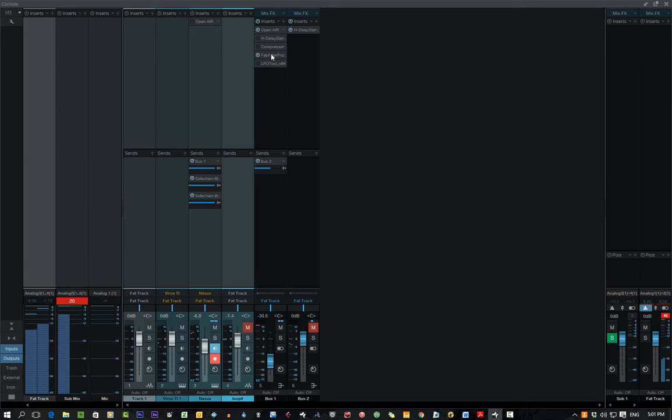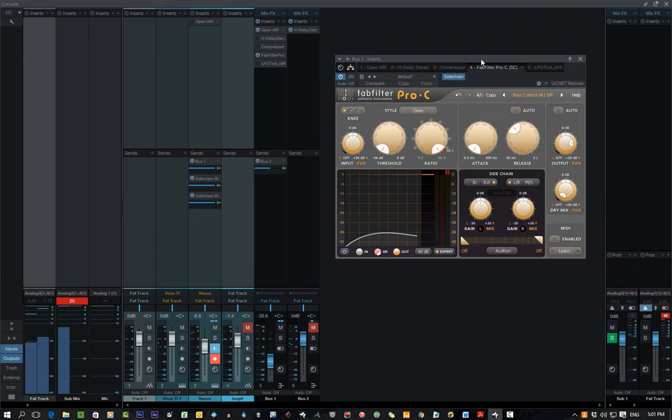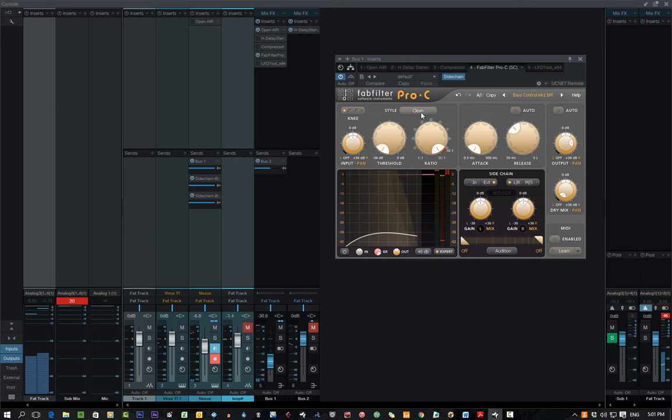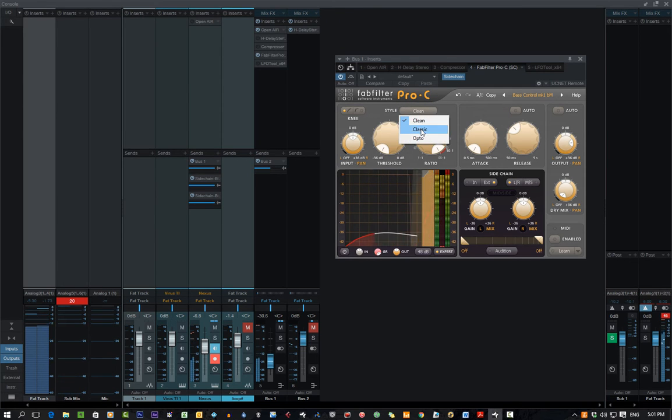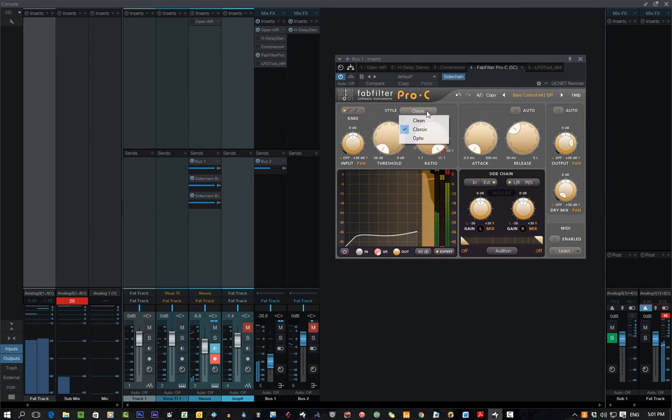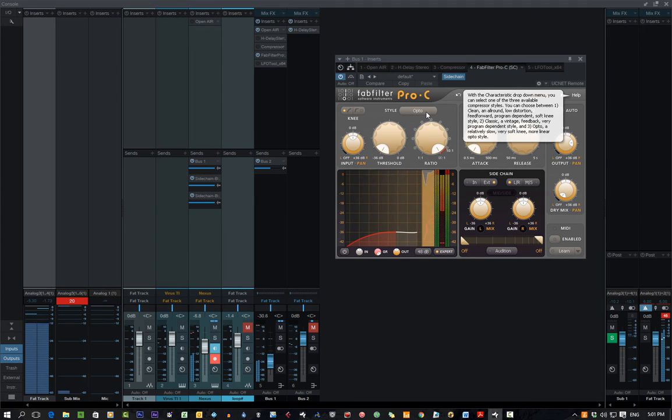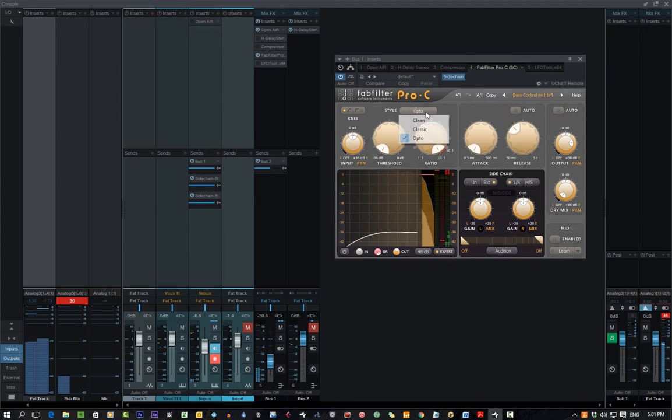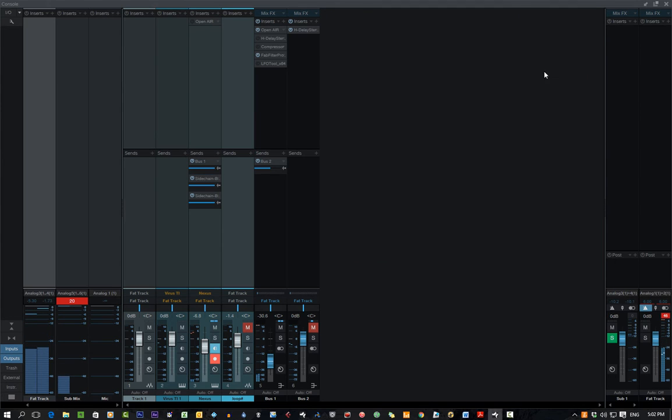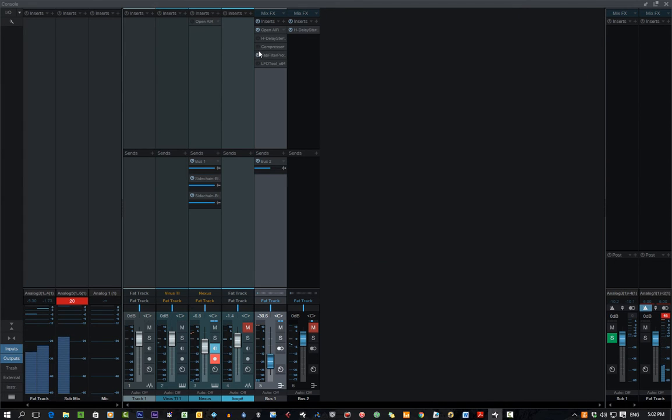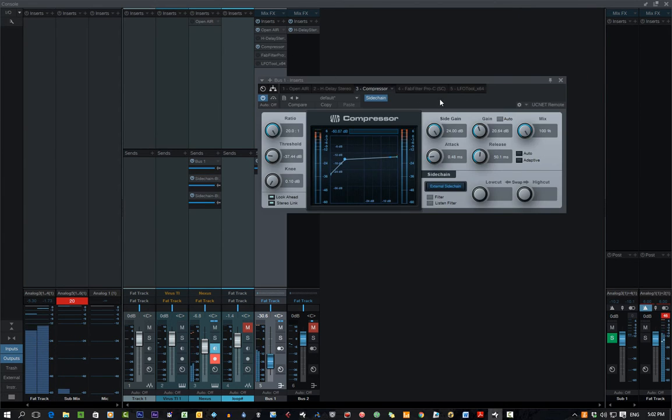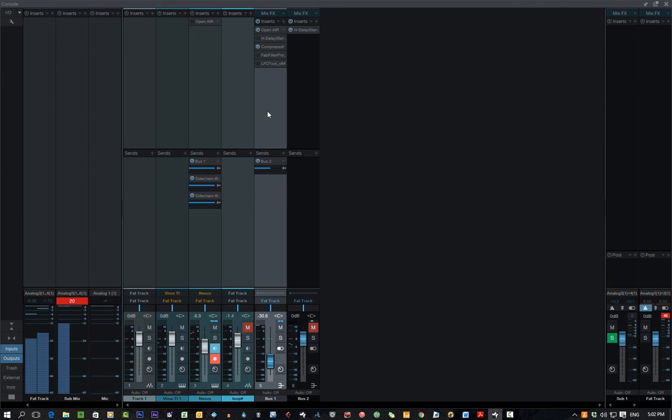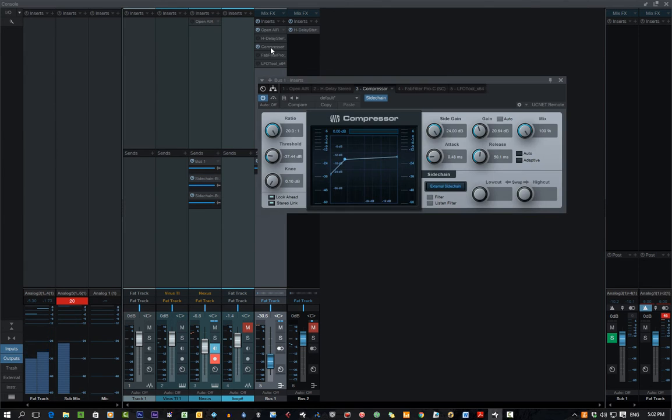And I tried different compressors to see what it would sound like. So that's that one. And that's just the Studio One one. So, what I did is that side-chain is going to the Studio One compressor,